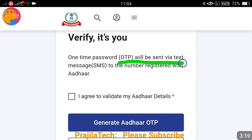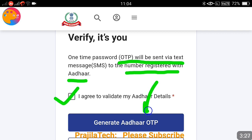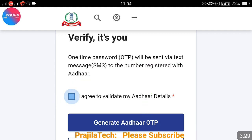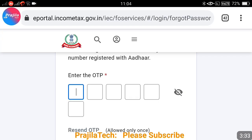You will see a message that a one-time password will be sent to you on your Aadhaar-linked mobile number. Click on agree and then click on 'Generate OTP'. Remember, this OTP comes to your Aadhaar-linked mobile — not the number linked to your income tax account. You can wait for the OTP; sometimes it takes a bit more time because the website can be slow.